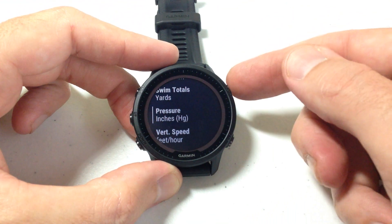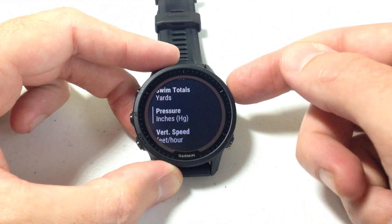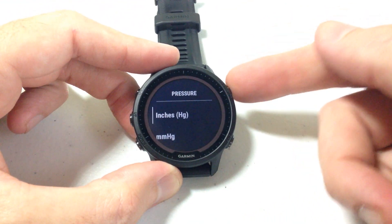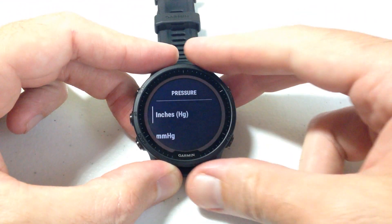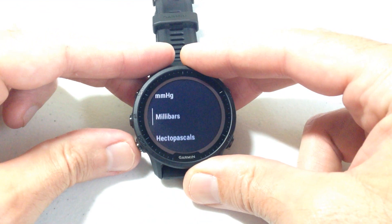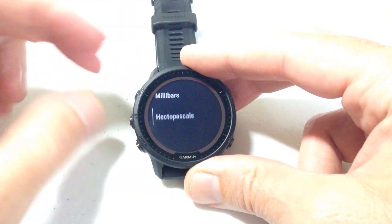Mine is being displayed in inches of mercury. If I want to change that, I can simply select it by pressing the upper right button and change it to whatever I want.